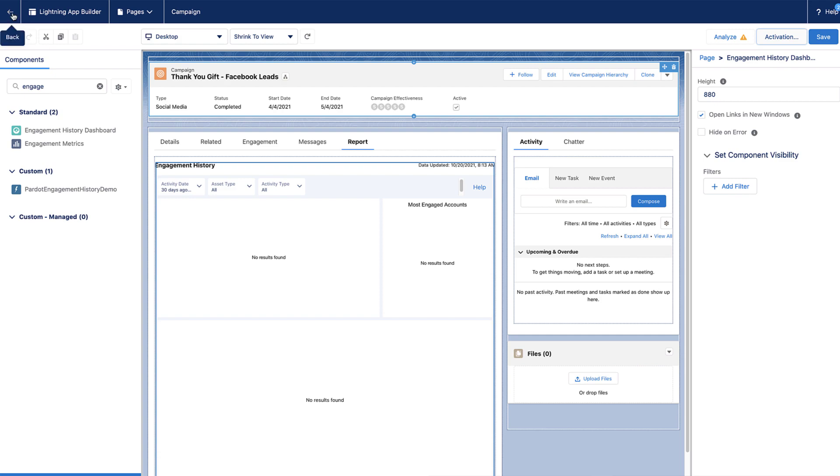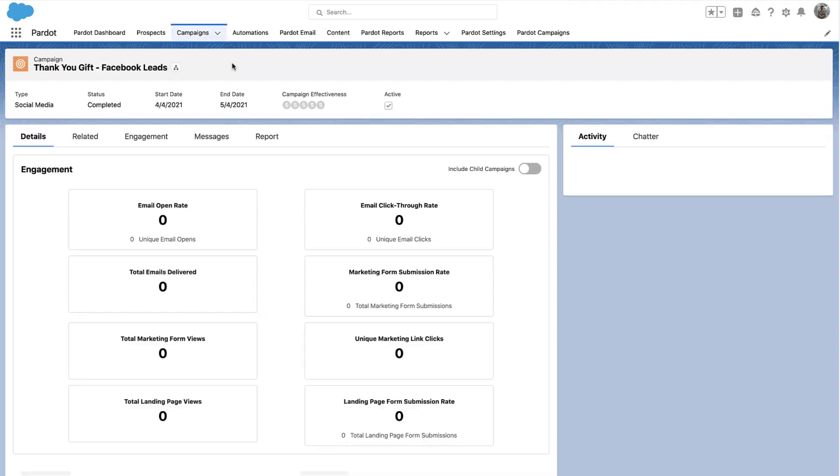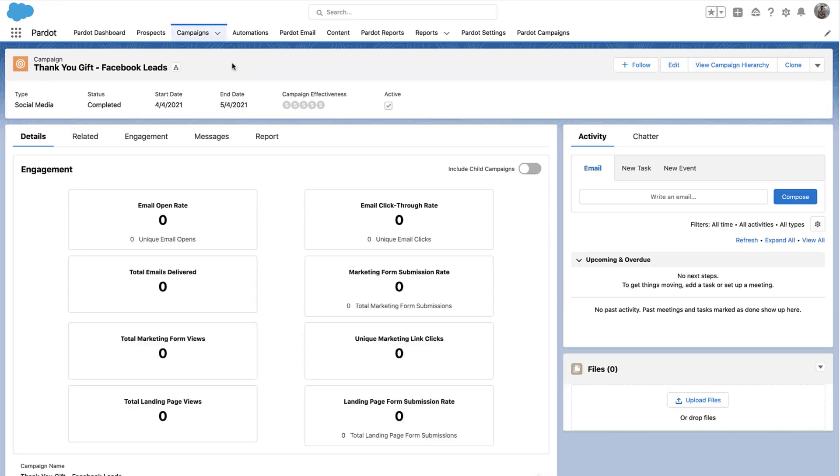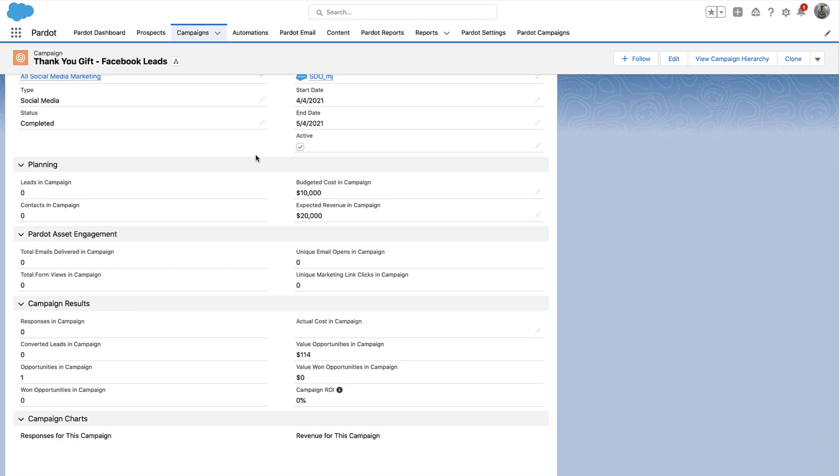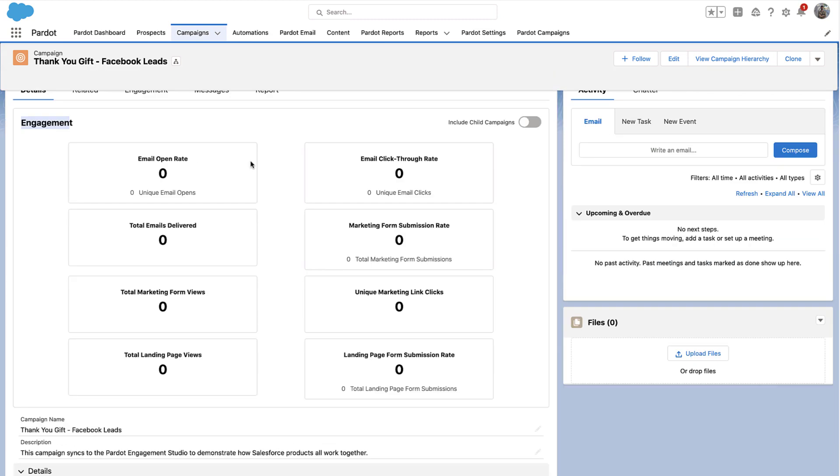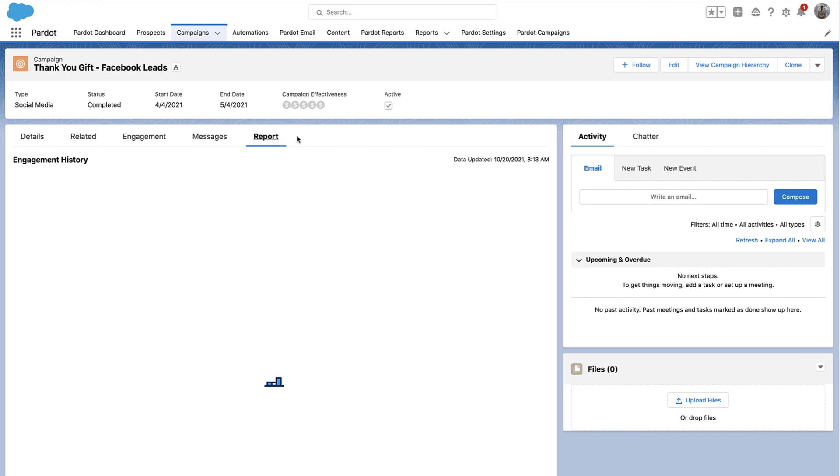Now you have successfully completed the steps to enable connected campaigns. From here on, you will not be able to create any campaign in Pardot. You will need to create a campaign in Salesforce, and it will sync with Pardot campaigns.